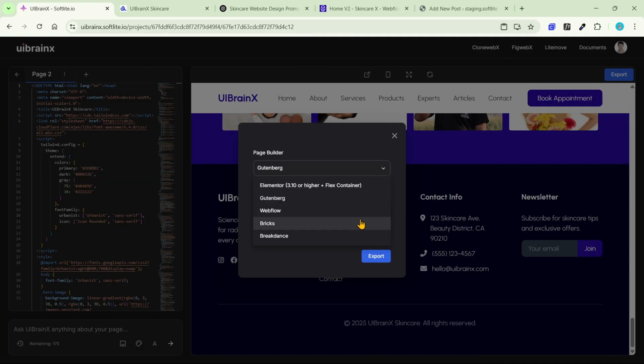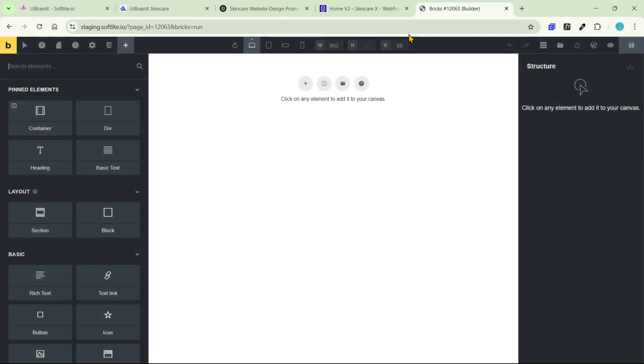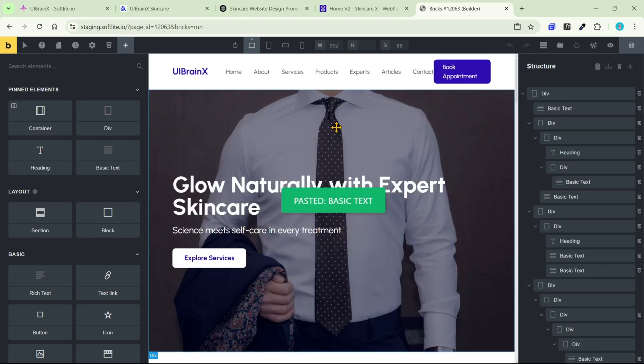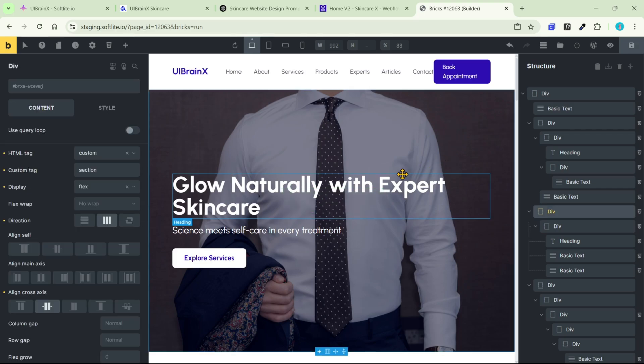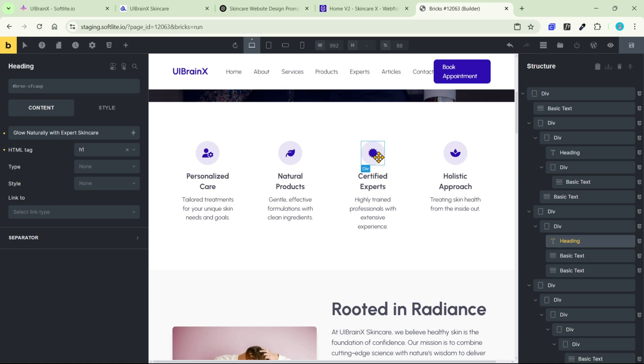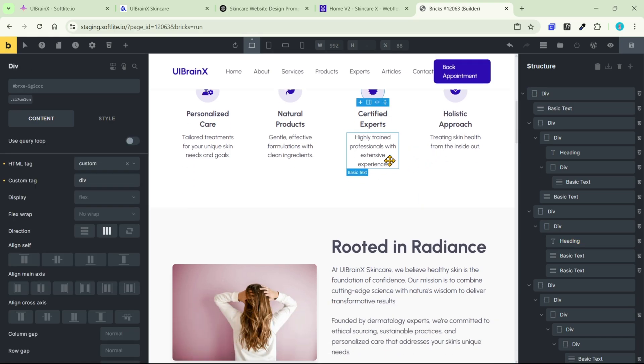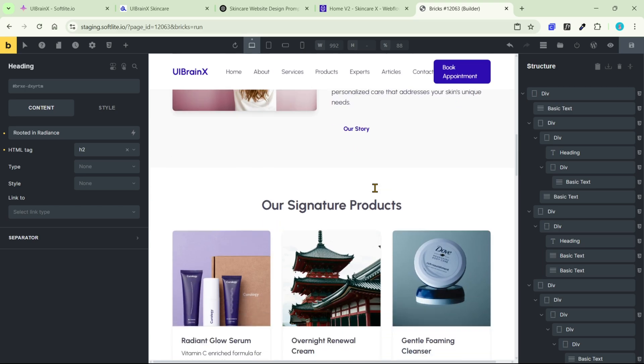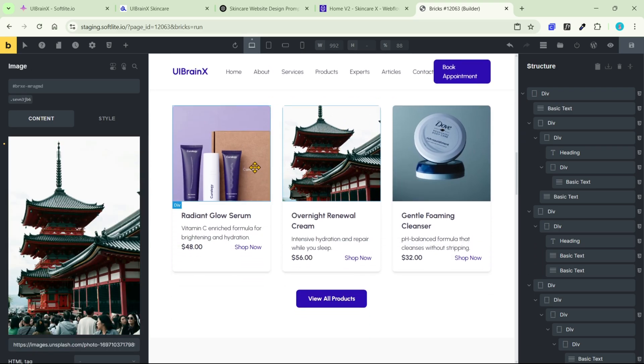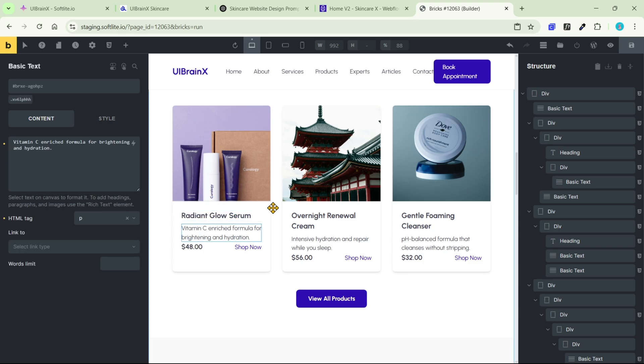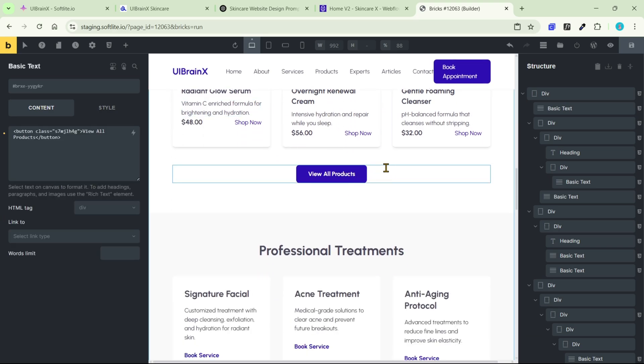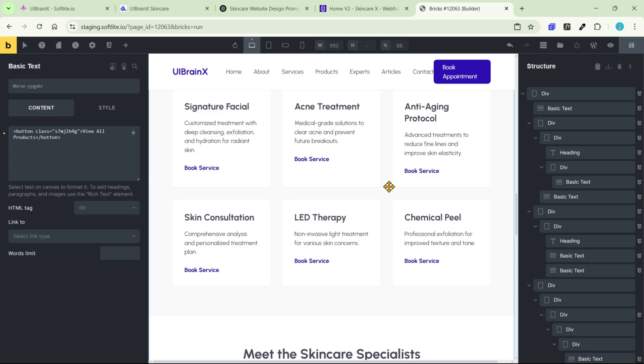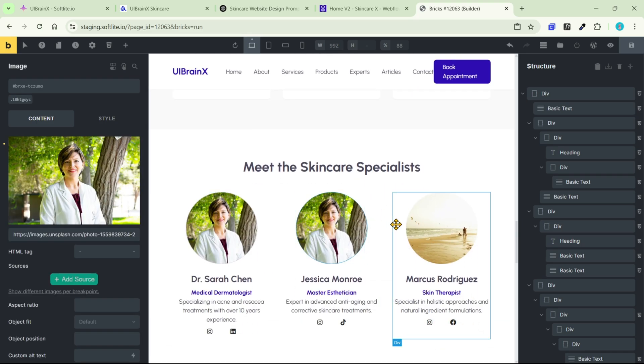And here's how it looks in Bricks. We have the same result with native Bricks elements. All you need to do is change contents, images, and use it.